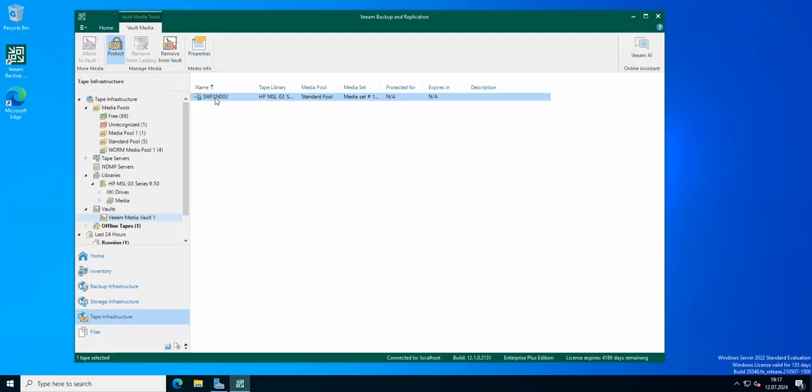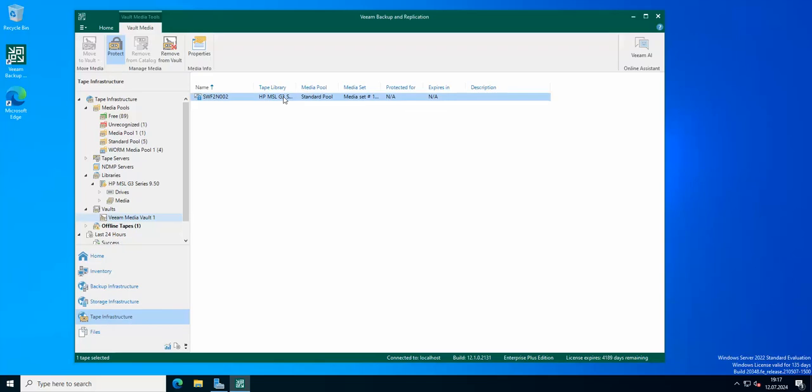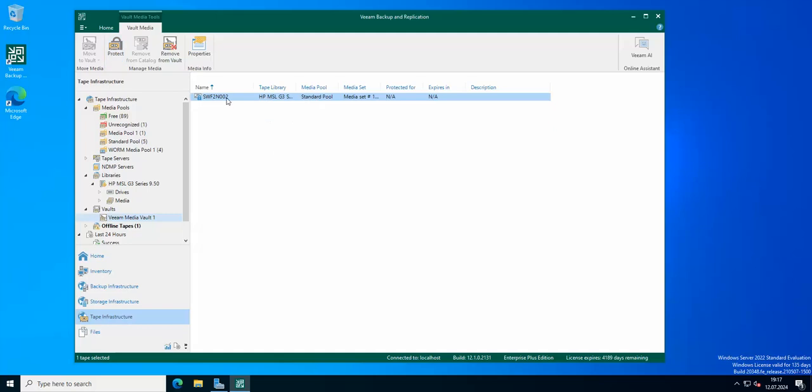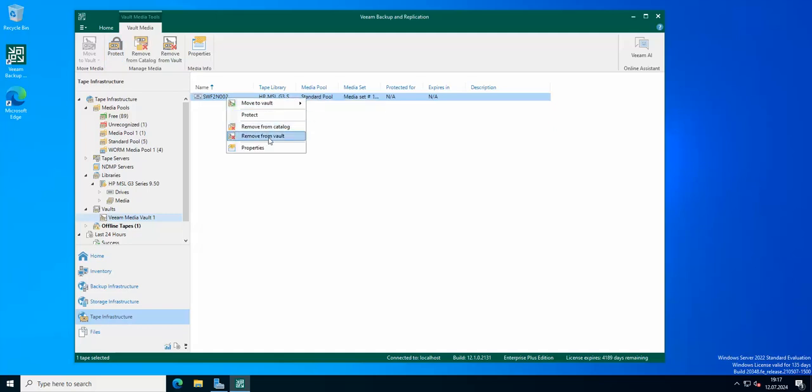Of course, if you would like to remove it from the media vault, let's say you made a mistake and you would like to move to the vault a different tape because you were in a hurry, then all you need to do is remove the protection and we're going to remove it from the vault.